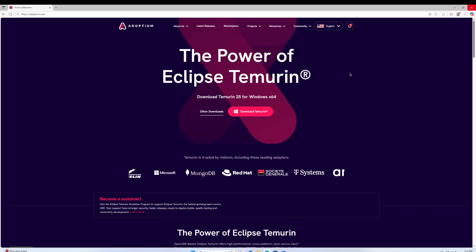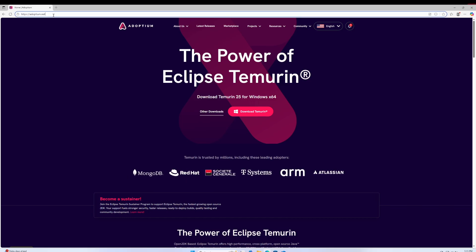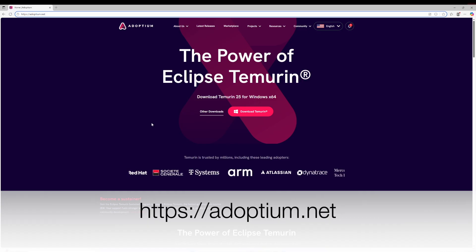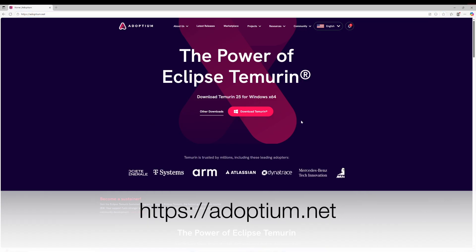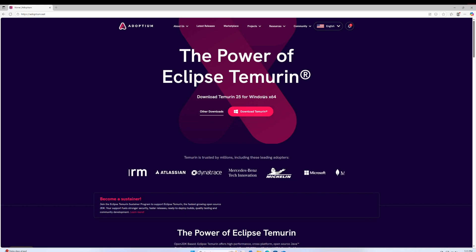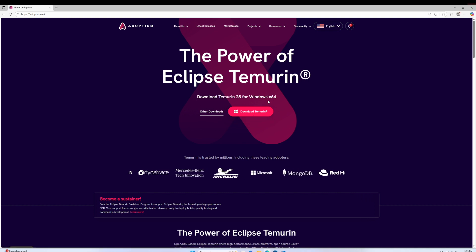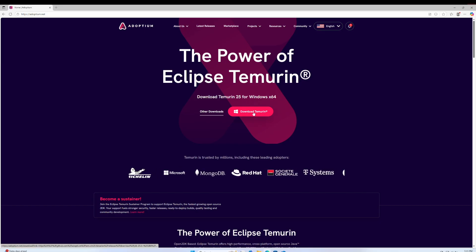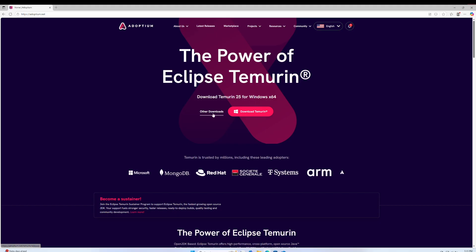So without further ado, let's jump straight over to my Windows VM here. You're going to go to https://adoptium.net. And once that's loaded, you're going to get this nice new page with two different download buttons. The first big pink button is the really easy, any user, simple mode — you can just hit that and it will give you the MSI built for your system, and you can continue from there.